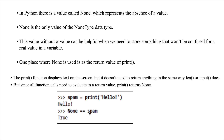So spam is equal to None — True. Because spam is printing something, it doesn't have any value, so spam doesn't have any value. That's why spam equals None is True. So that's it guys — if you have any doubts please post them in the comment section. Thank you for watching the video.